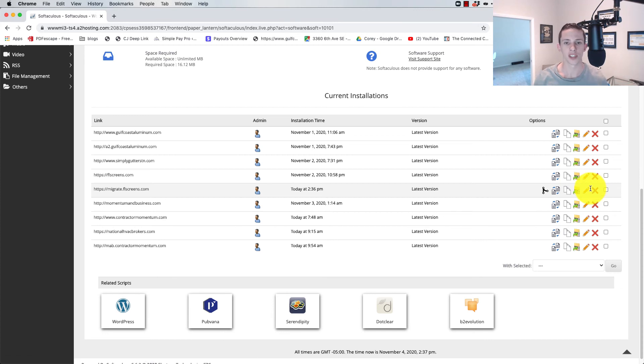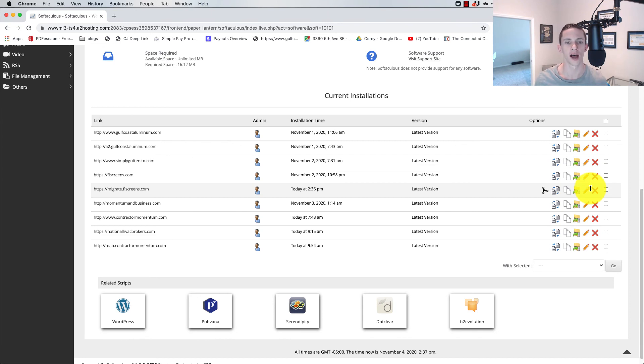So that's how you set up a staging environment on A2 Hosting. It's incredibly easy, and it has been, I don't want to say a lifesaver, but a real time saver and a feature that I really like with A2 Hosting.